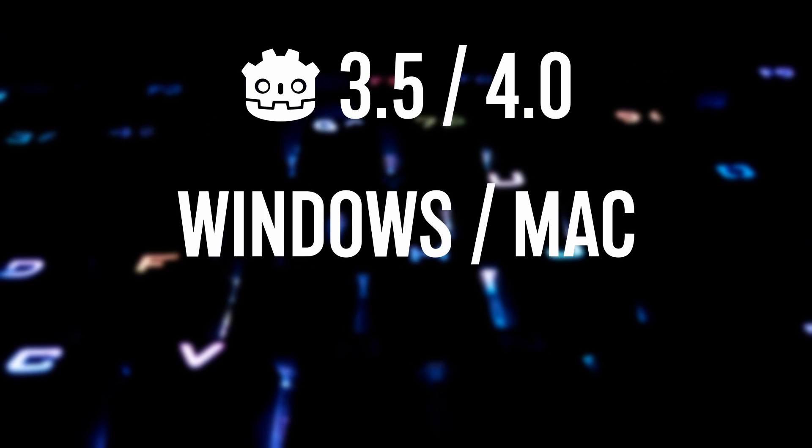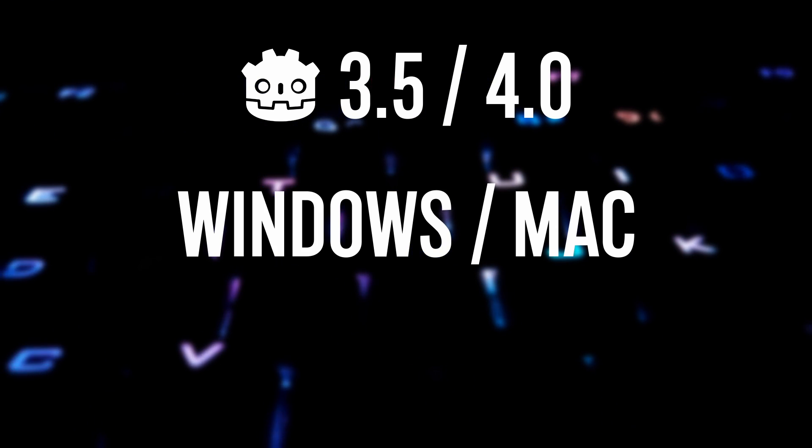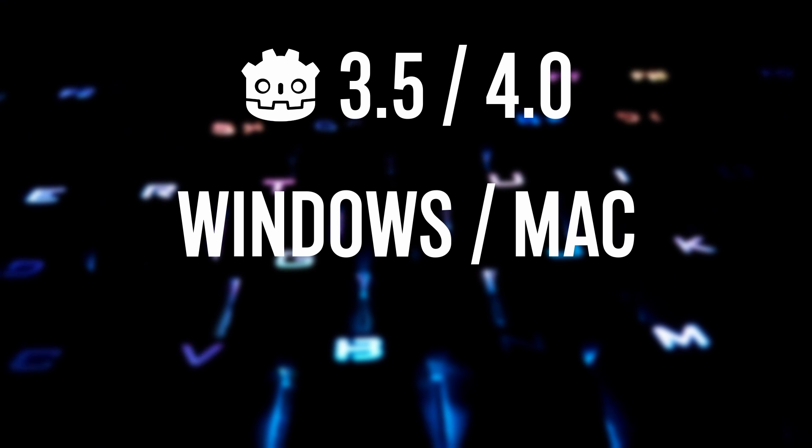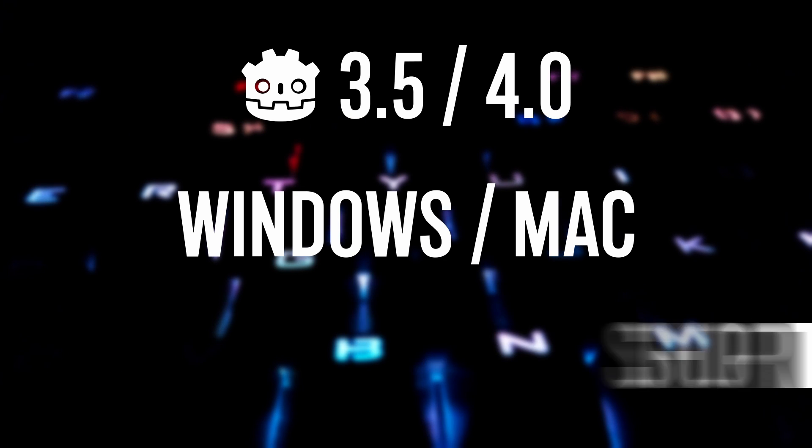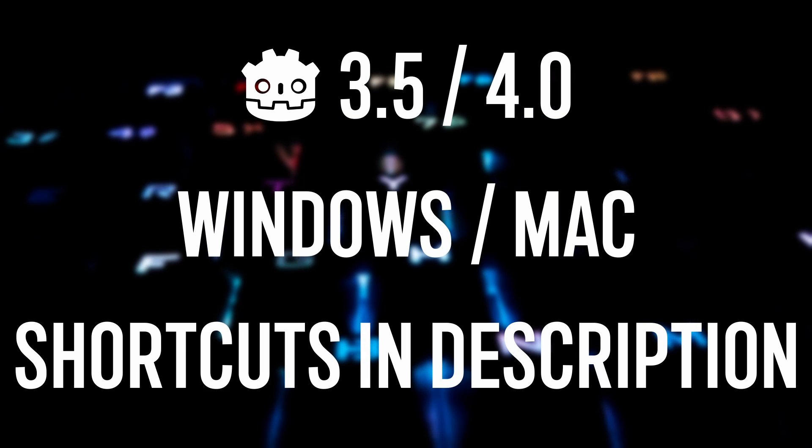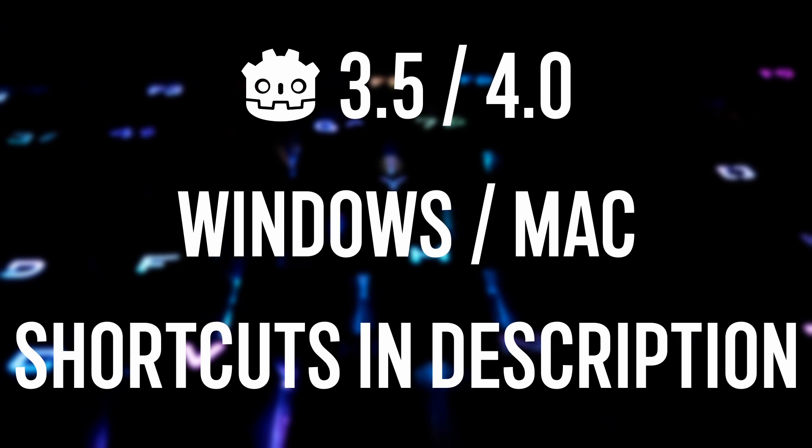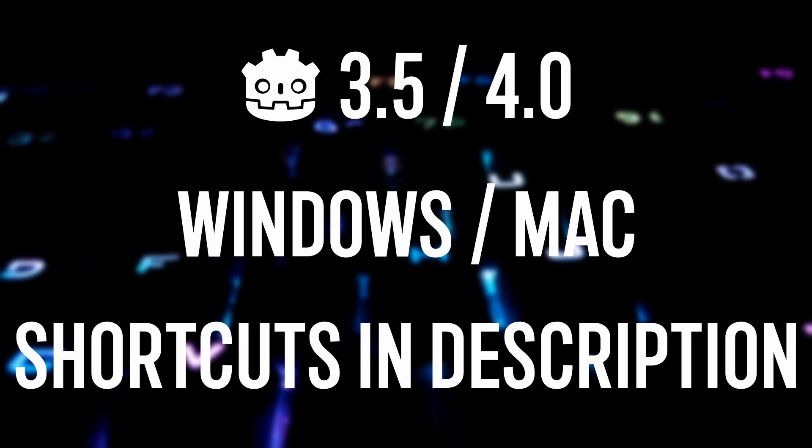These will work on both versions 3.5 and 4 of Godot at the time of this video. I will be demoing the shortcuts on Windows with the Mac equivalent on screen, and you can find all the shortcuts in this video listed as a cheat sheet in the description below.